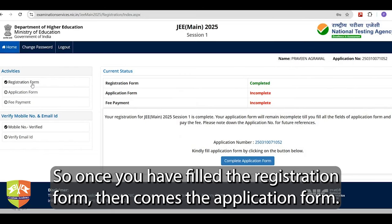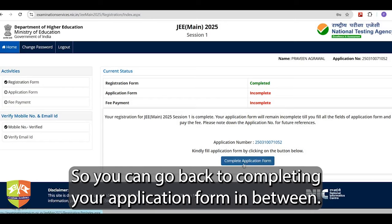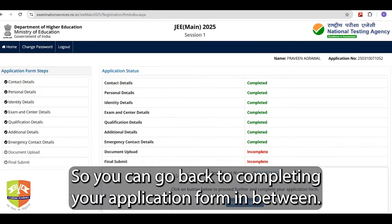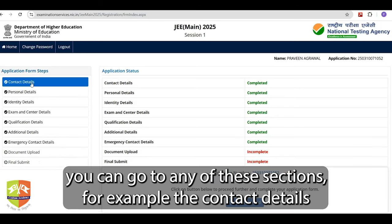Once you have filled the registration form, then comes the application form. You can go back to completing your application form. If you have filled certain details and want to complete the rest, you can go to any of these sections.